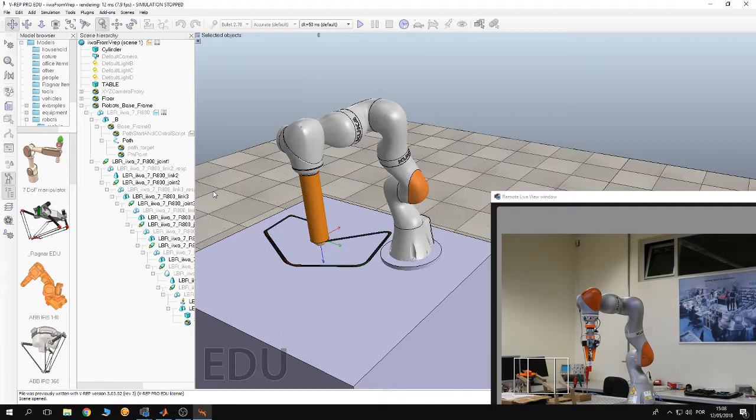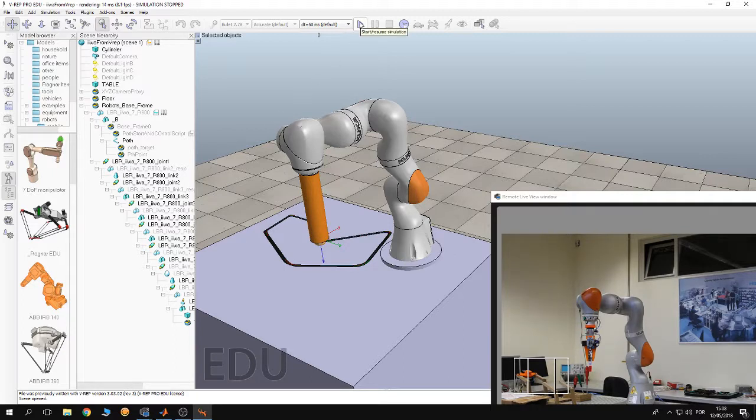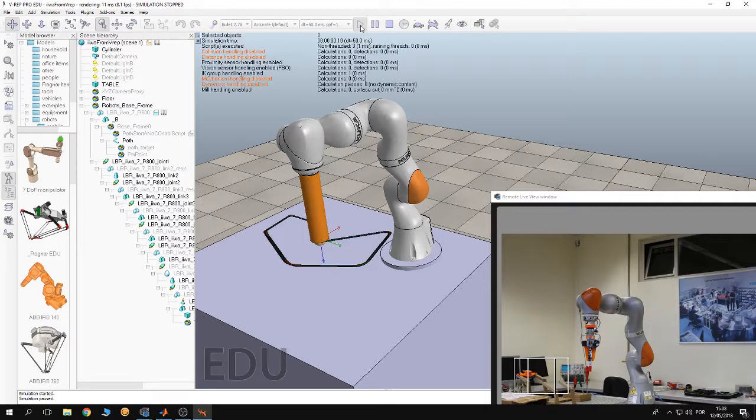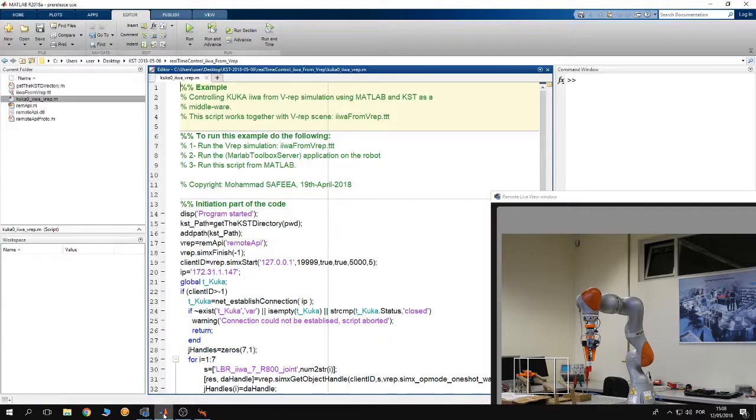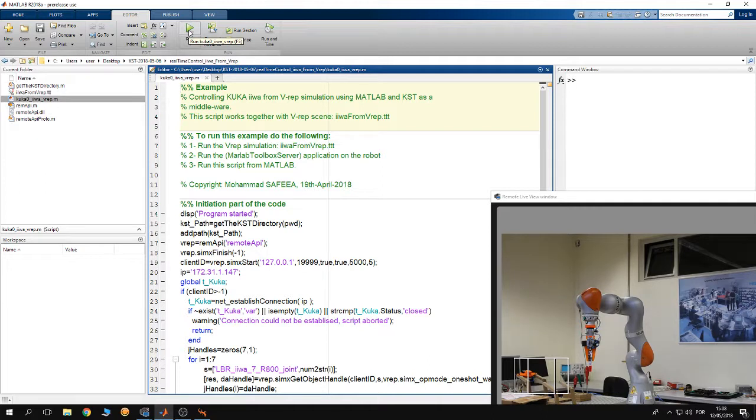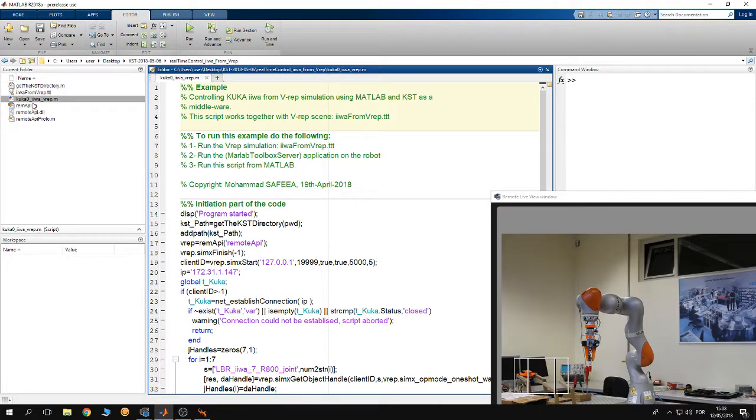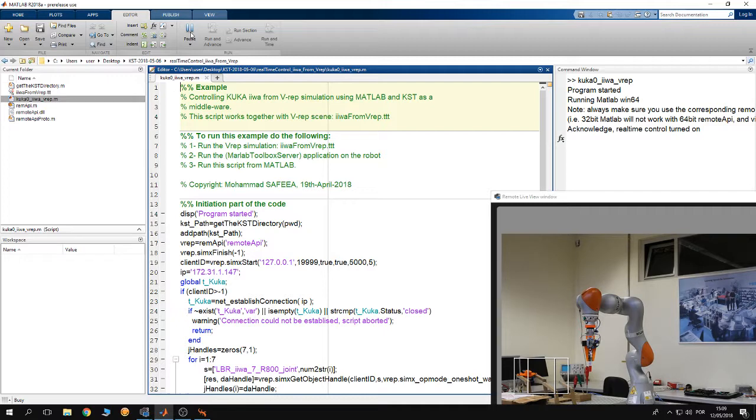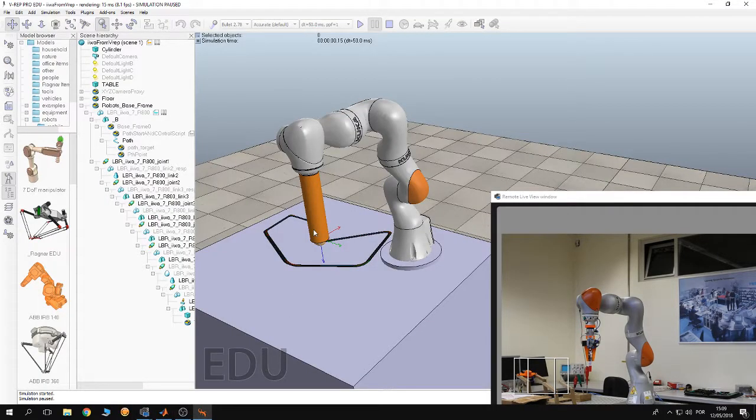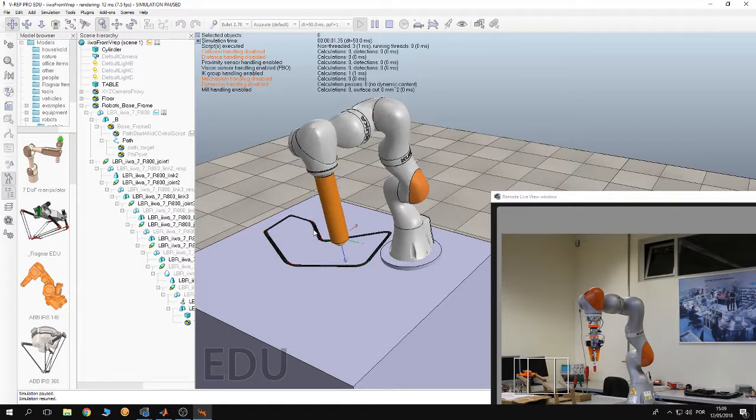So after starting the MATLAB Toolbox Server, you have to run the simulation by clicking on the start button here. Then you have to go to the MATLAB Toolbox Server and click on it, and you'll see right now the simulation and the robot are going to start operating or moving.